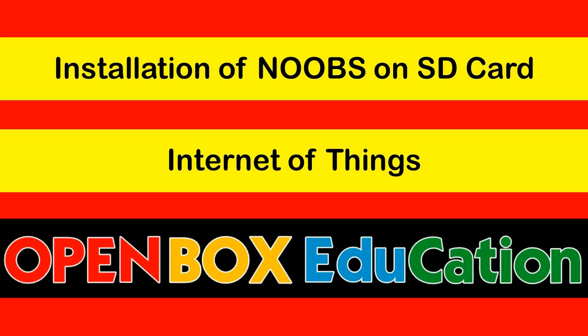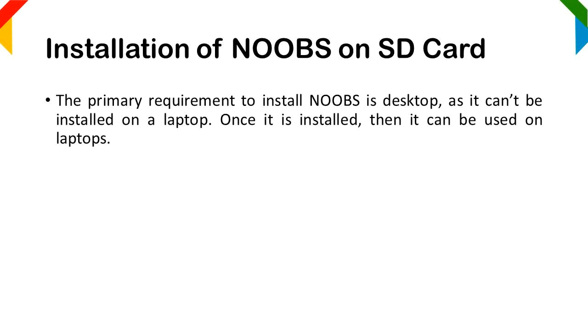Welcome to OpenBox Education. If you like this video, please share and subscribe. Installation of NOOBS on SD card.